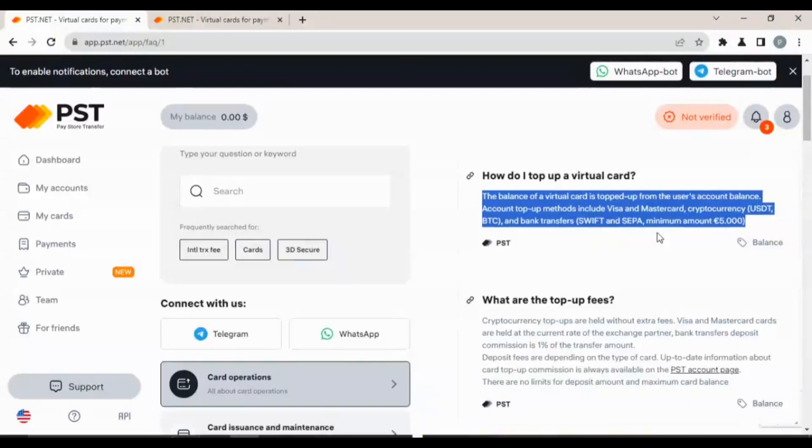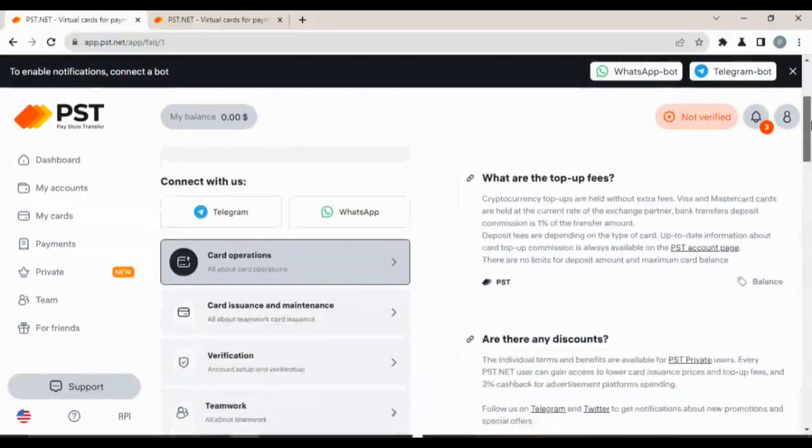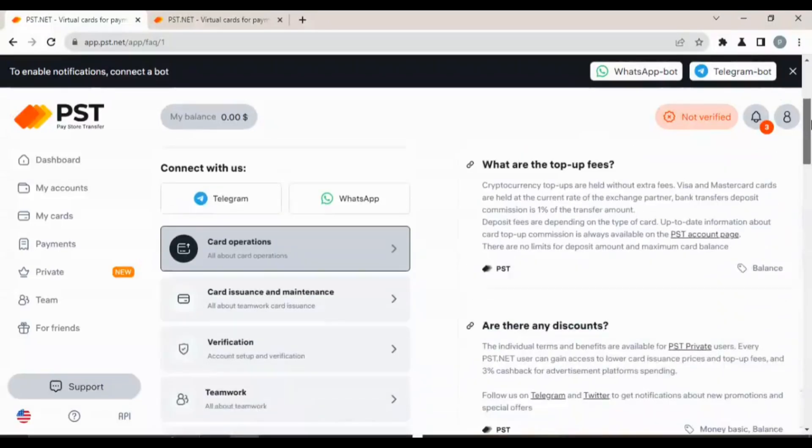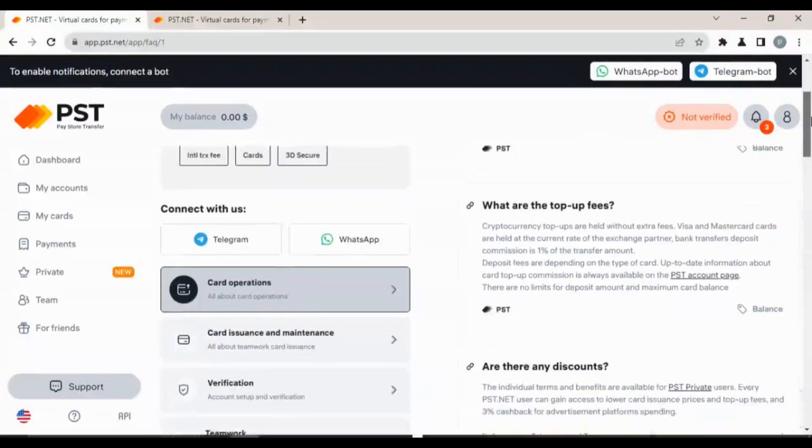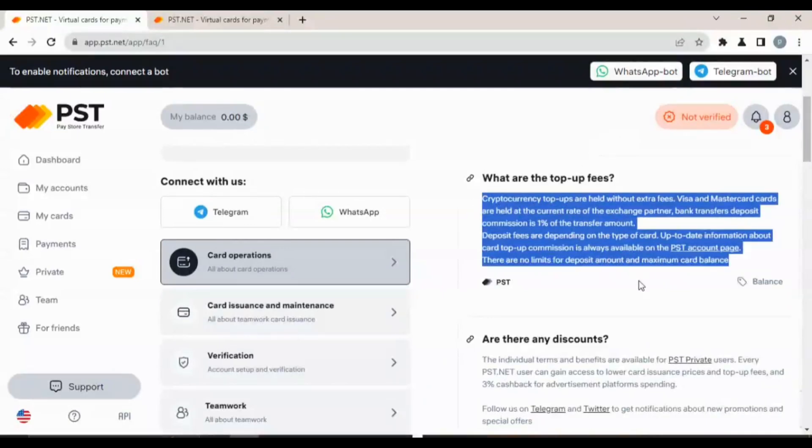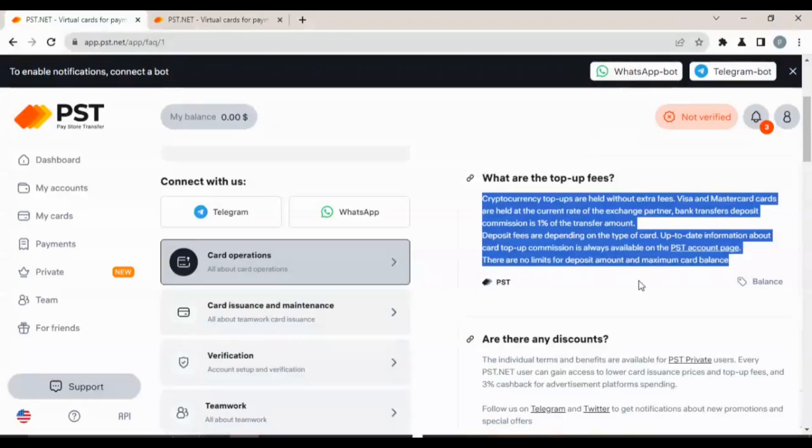What are the top up fees? Cryptocurrencies top up are held without extra fees. Visas and MasterCards are held at the current rate of the exchange partner. Bank transfer deposit commission is 1% of the transfer amount. Deposit fees are dependent on the type of card. Up-to-date information about cards top up commission is always available on the PST.net account page.